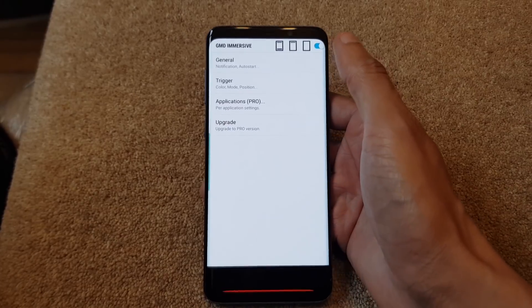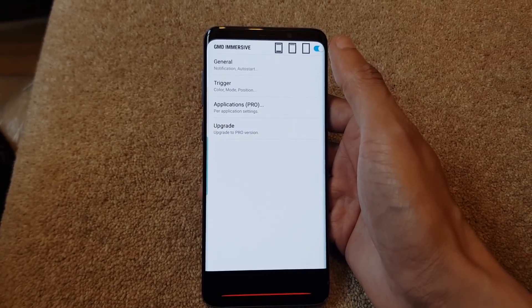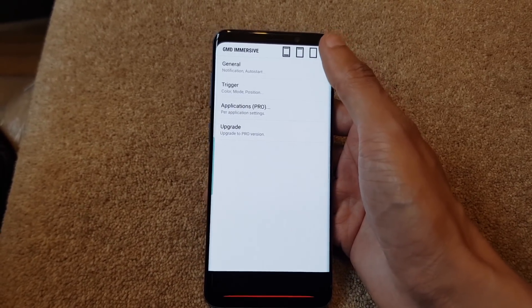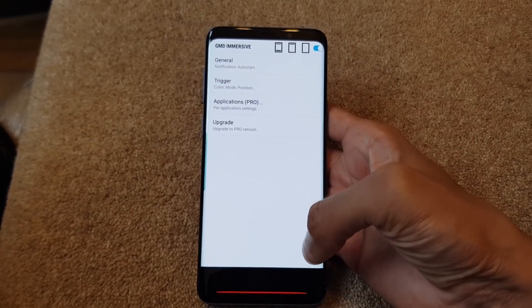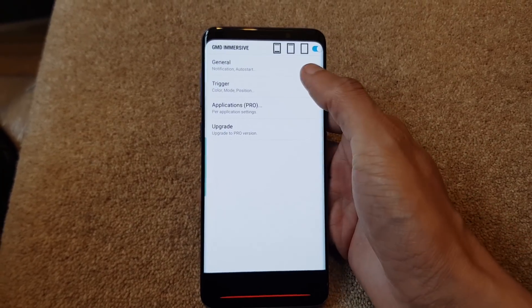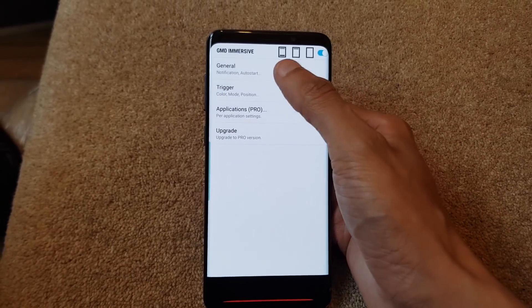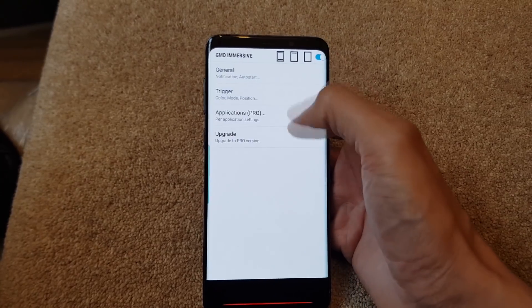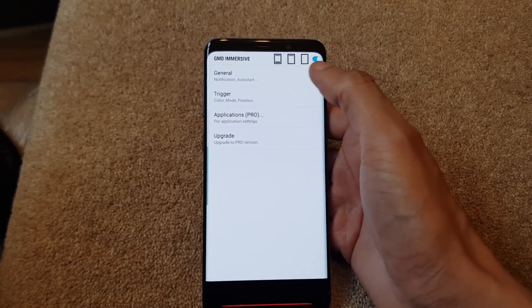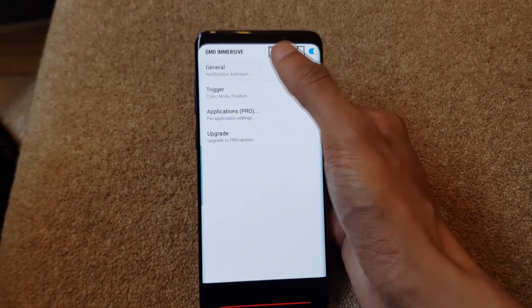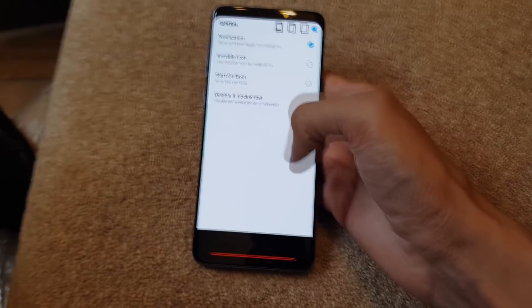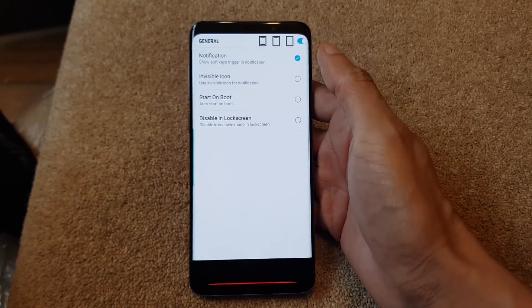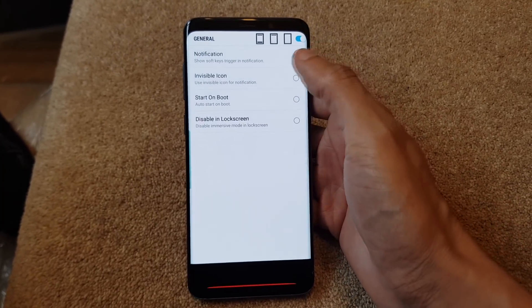We're going to set it so everything disappears - looks really cool. The notification bar disappears up top and the navigation buttons down here disappear as well. The far left icon is when everything is appearing. We're going to go into General first of all. Don't worry about the red bar across the bottom - I'll explain what that is shortly.